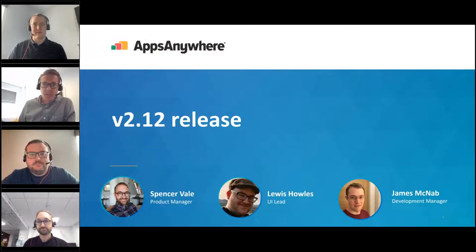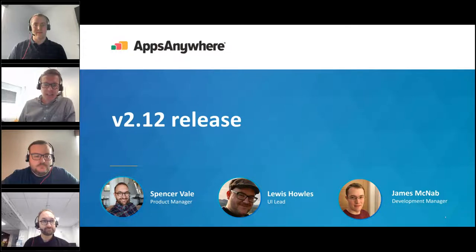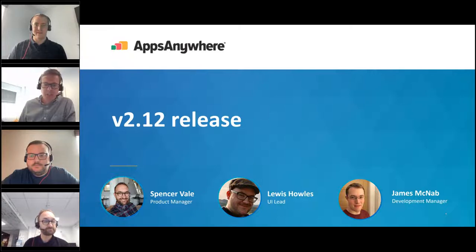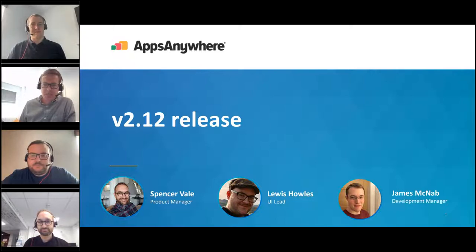Without further ado, I'll introduce you to the team. We're going to start with Spencer, our product owner of Apps Anywhere, then Louis our UI lead will provide a demonstration of some of the new functionality, and last but not least James our development manager will provide further context and other updates. At the end we will answer any questions people may have — again, thanks for joining us. Over to Spencer.